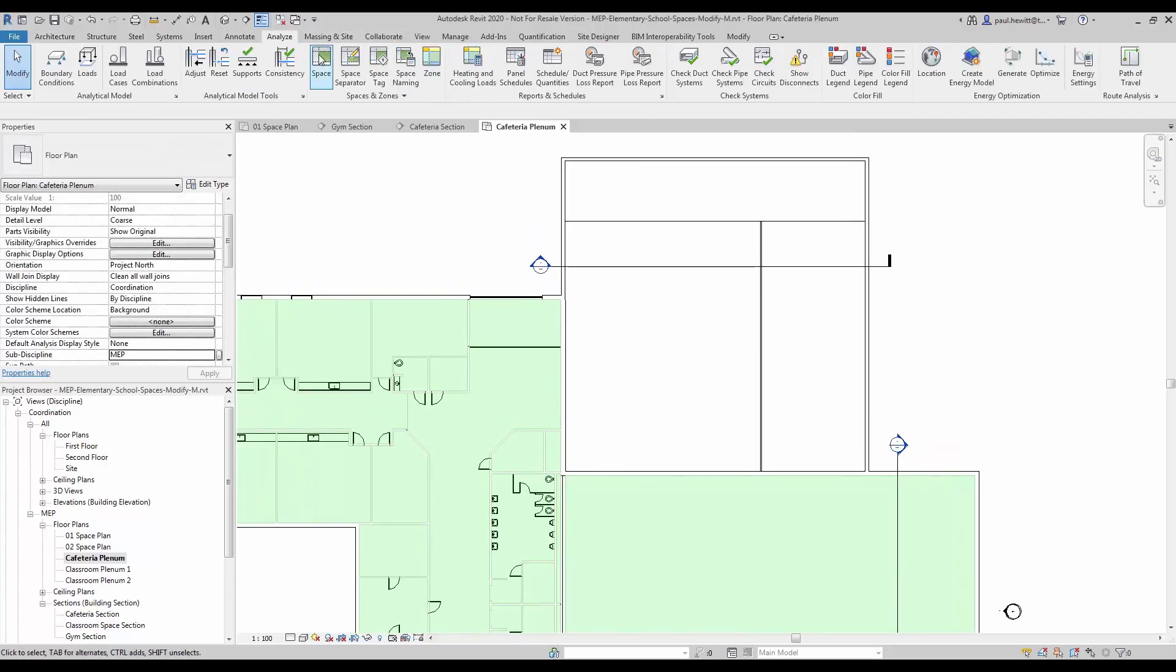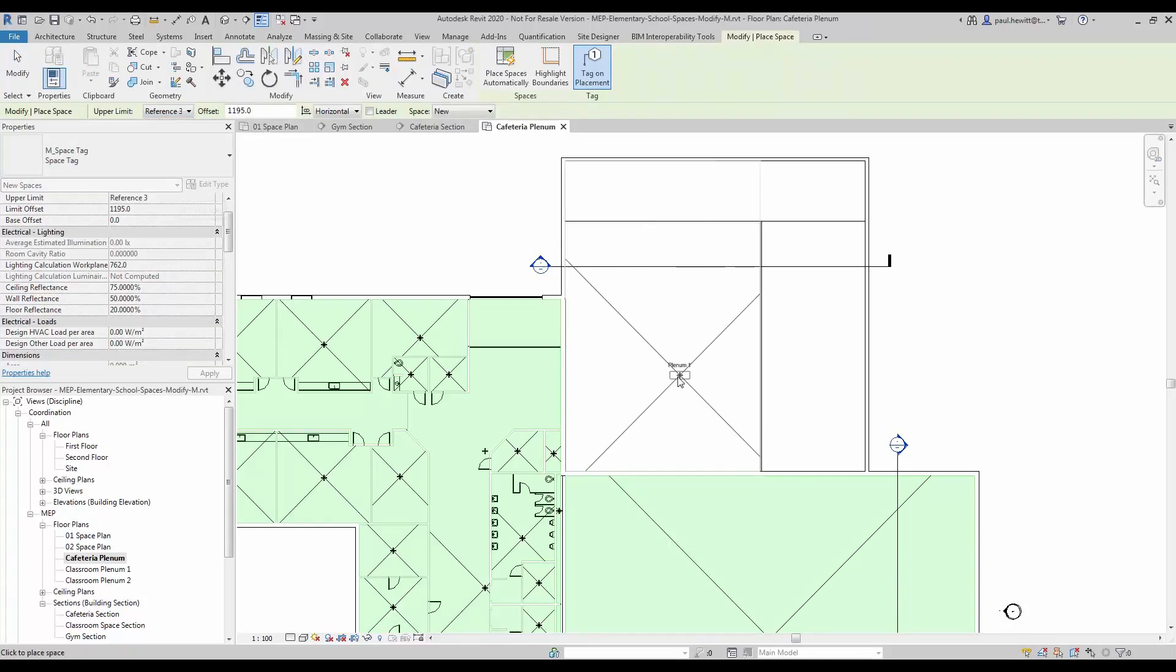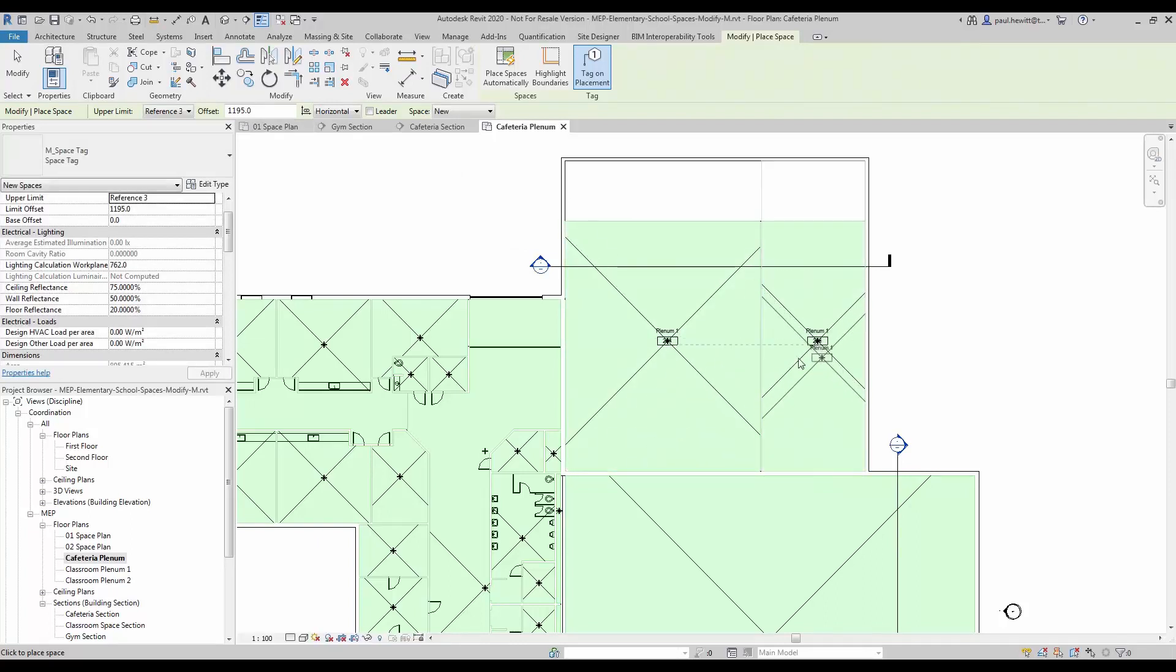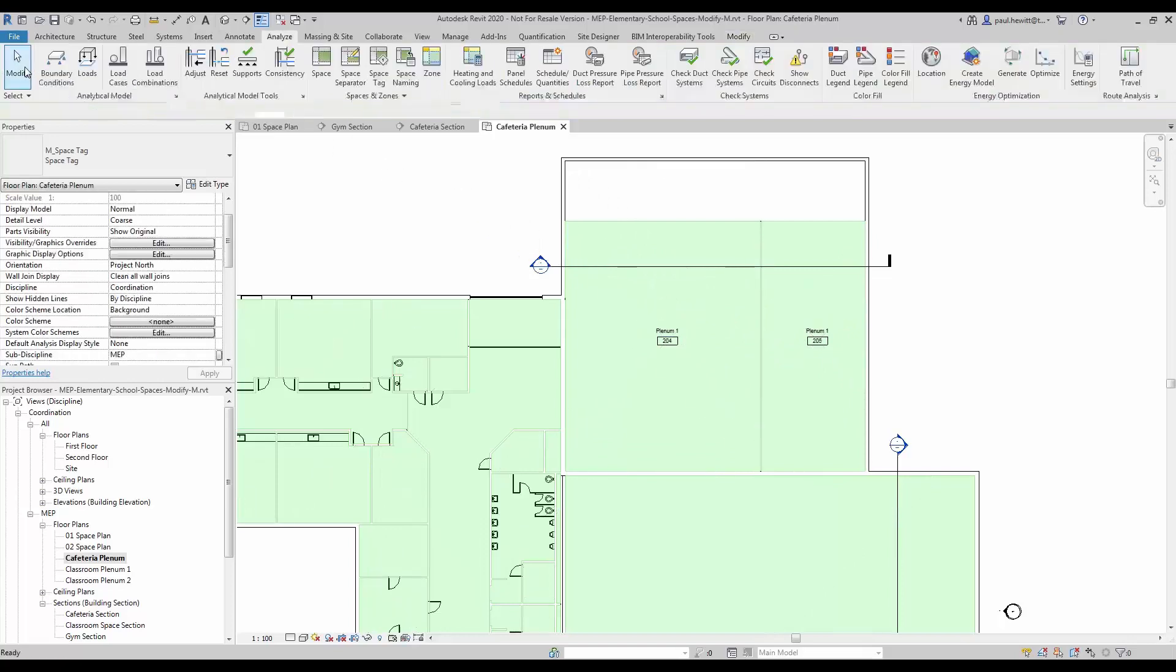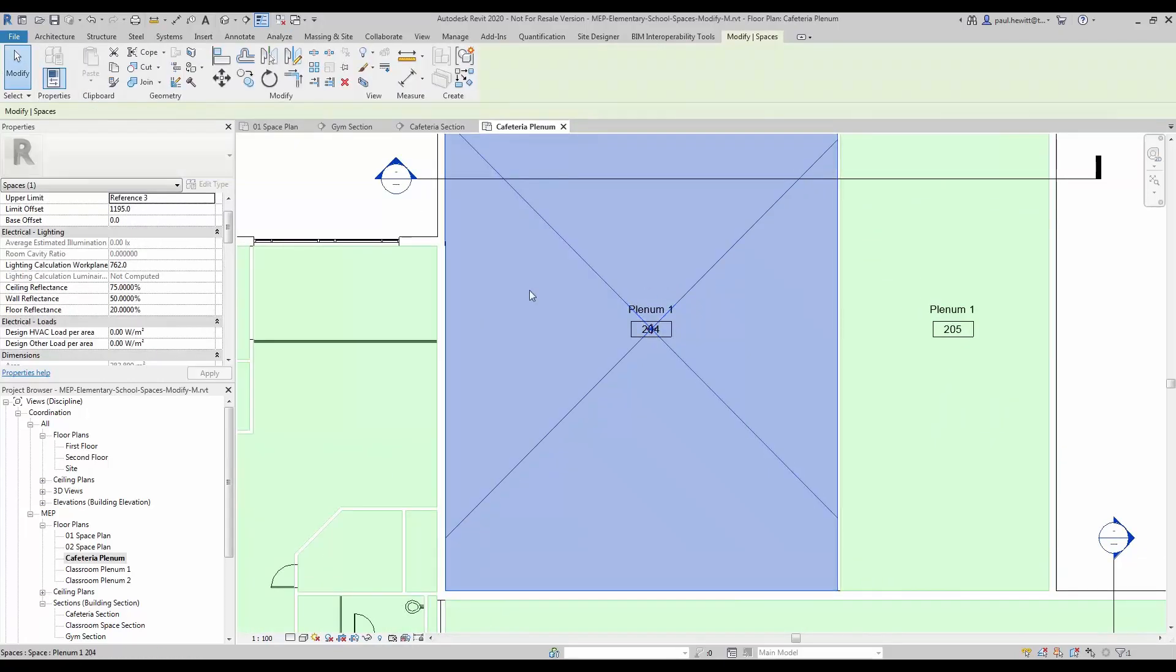Okay, so in this case what I am going to do now is put the spaces in for our plenum level. Let's first set the upper limit and put the two spaces in. As you see the spaces aren't named correctly, so really we need to actually rename the spaces.